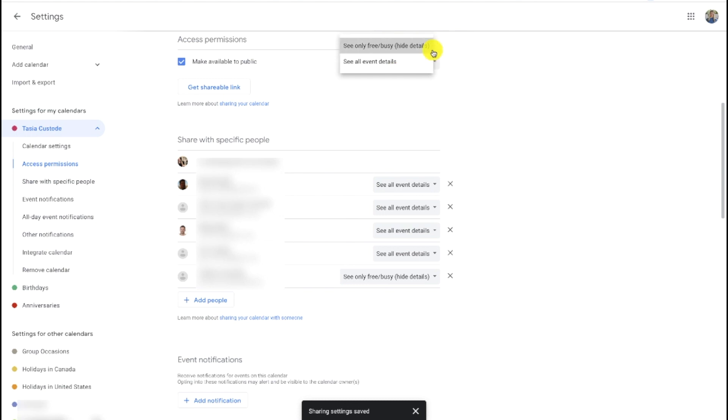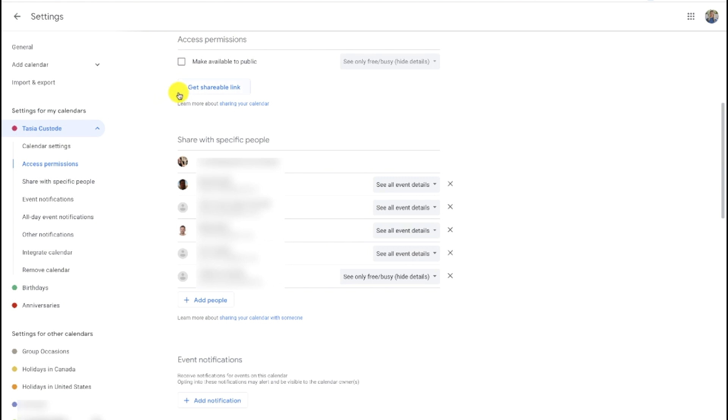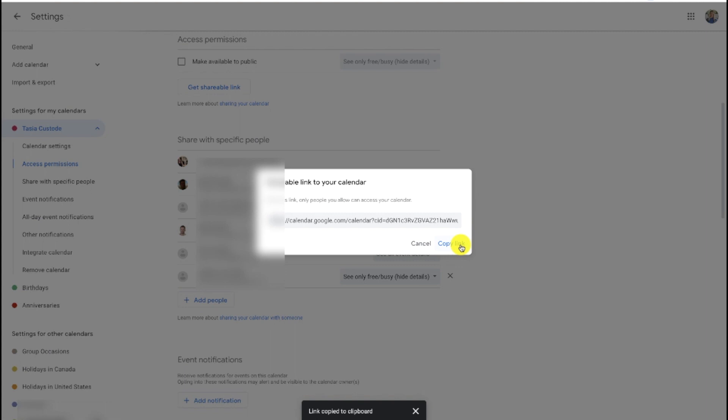Again, this is going to allow your calendar to be viewable via a Google search, so keep that in mind. But you'll notice under that option, there is another option to get a shareable link. So if you click this link instead, you can actually copy this link and only people with this link can access your calendar.